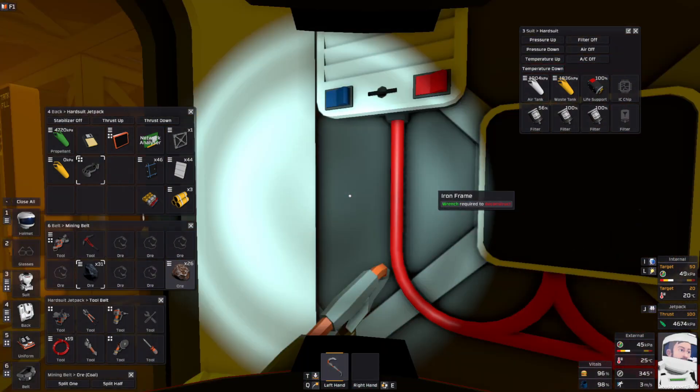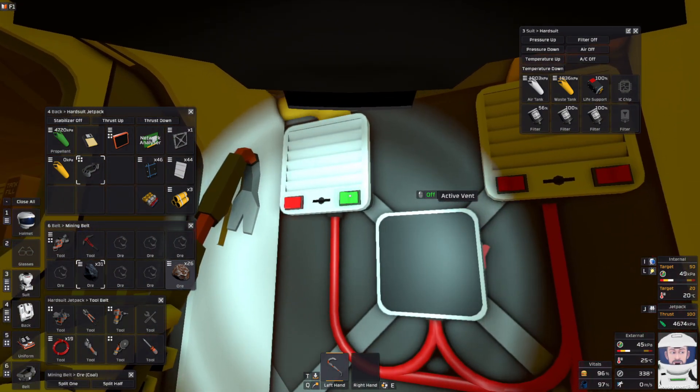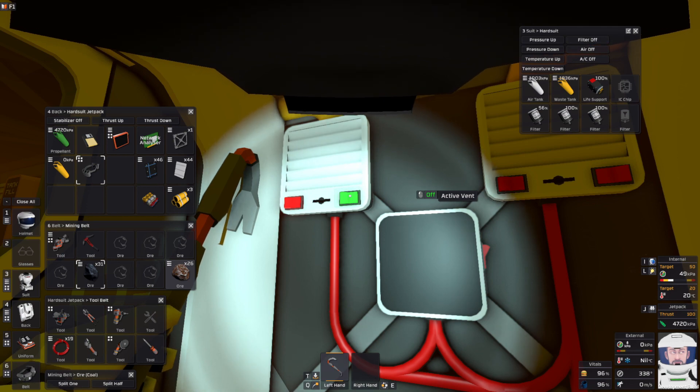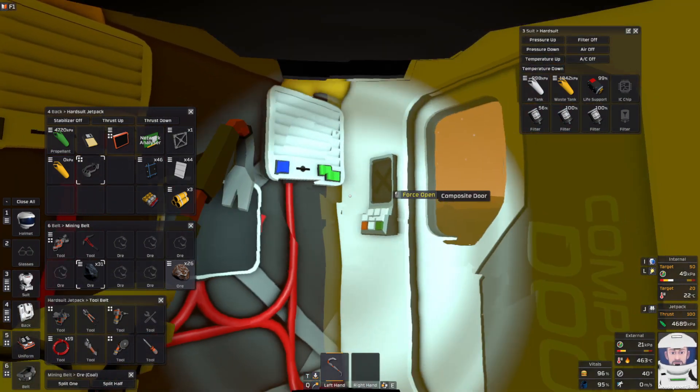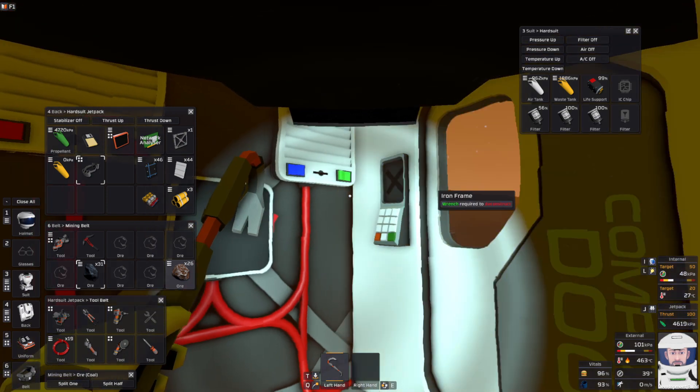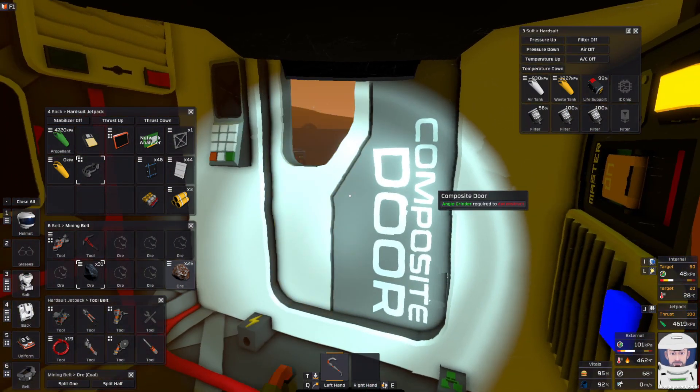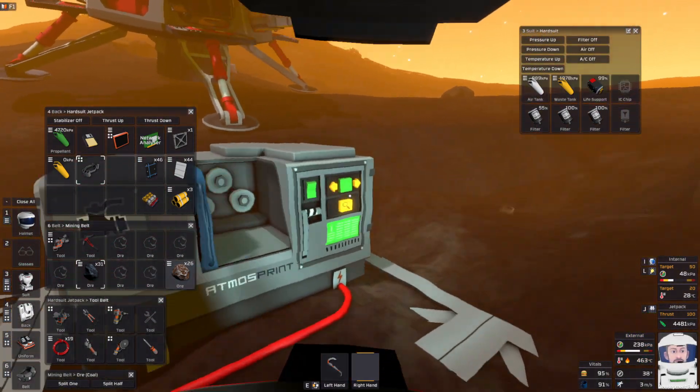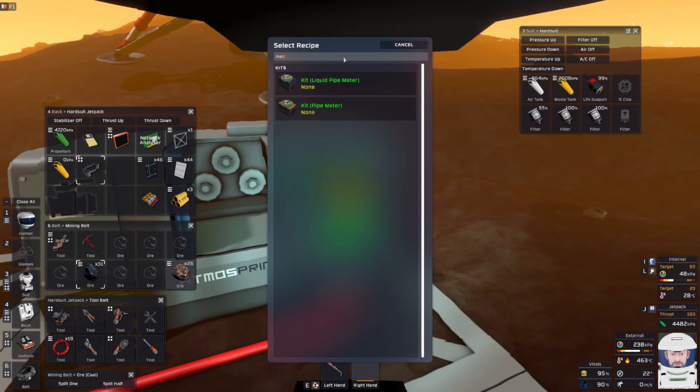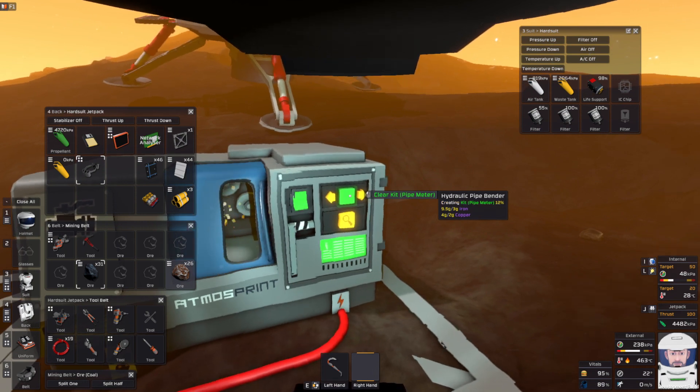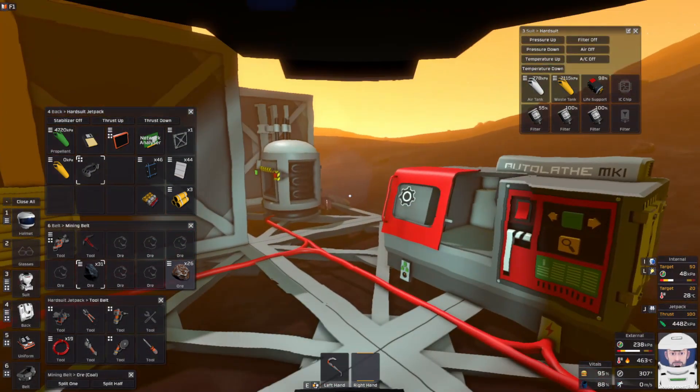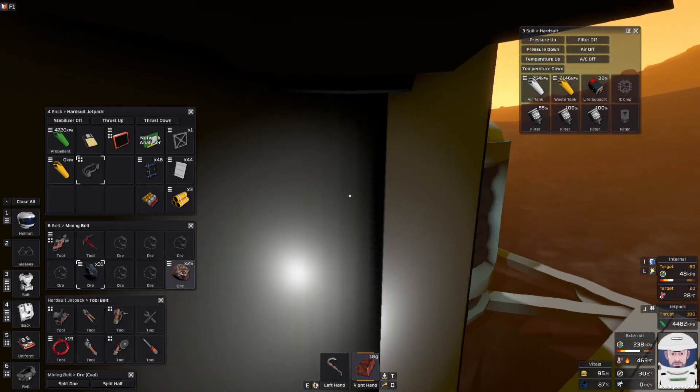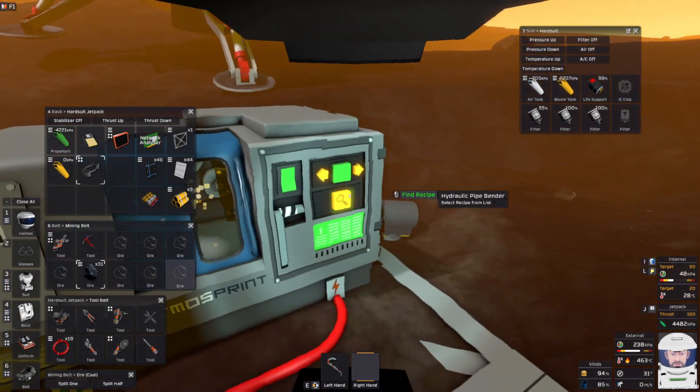It's the middle of the day, so it's a great time to swap batteries. Okay, pipe meters, that's what we need. We need three of them. Looks like we're going to run out of copper. Oh, there's copper. We're good.